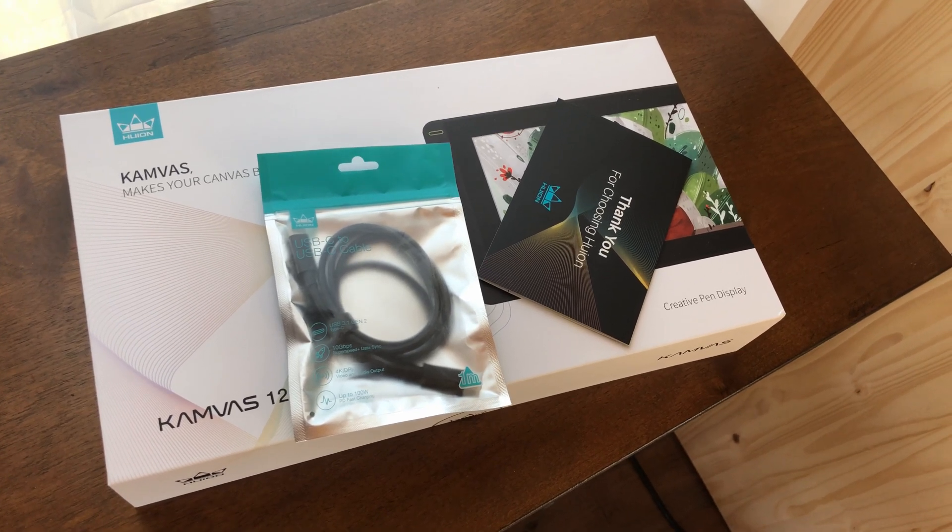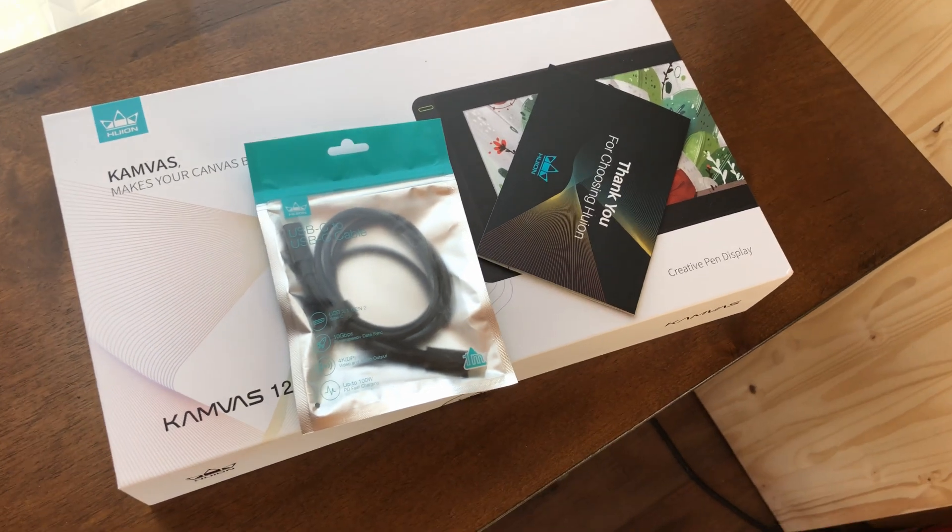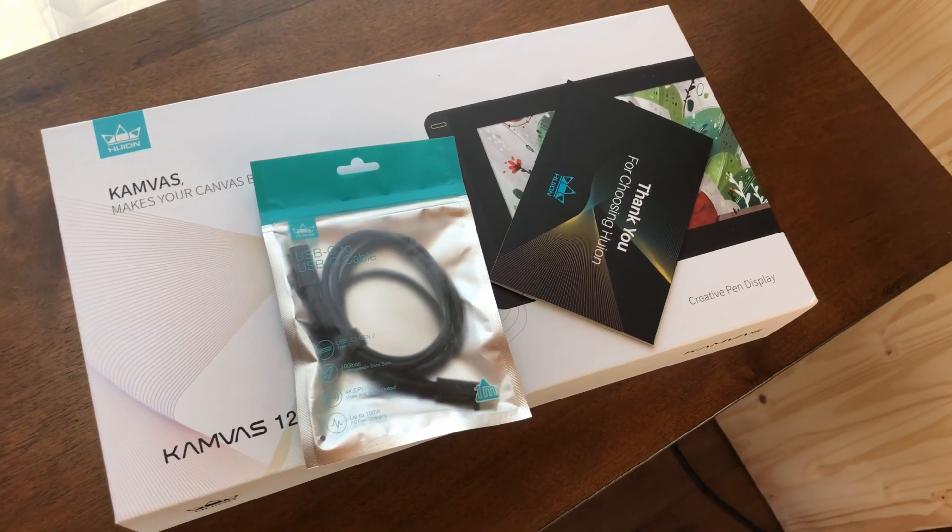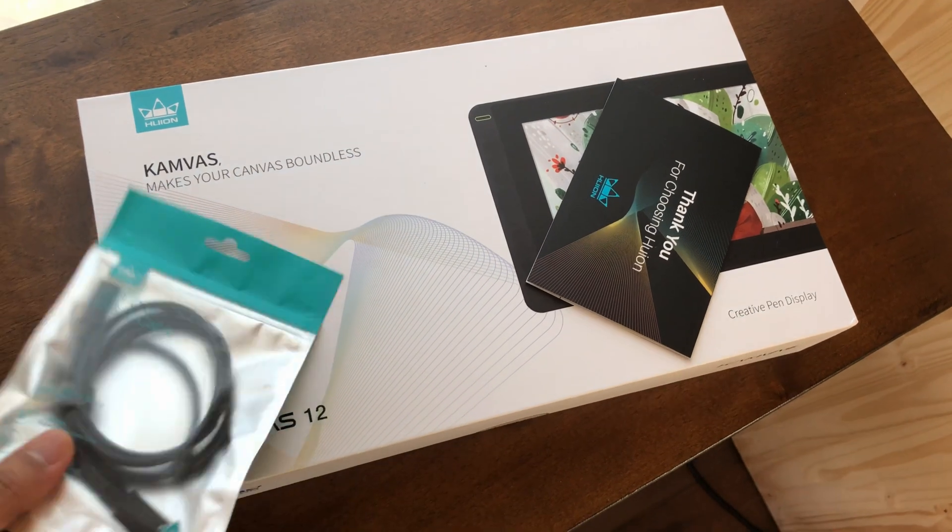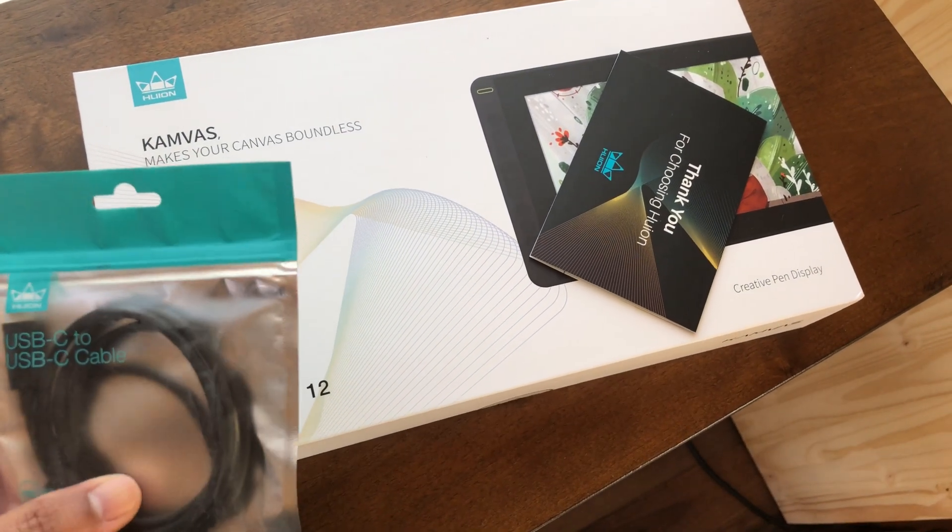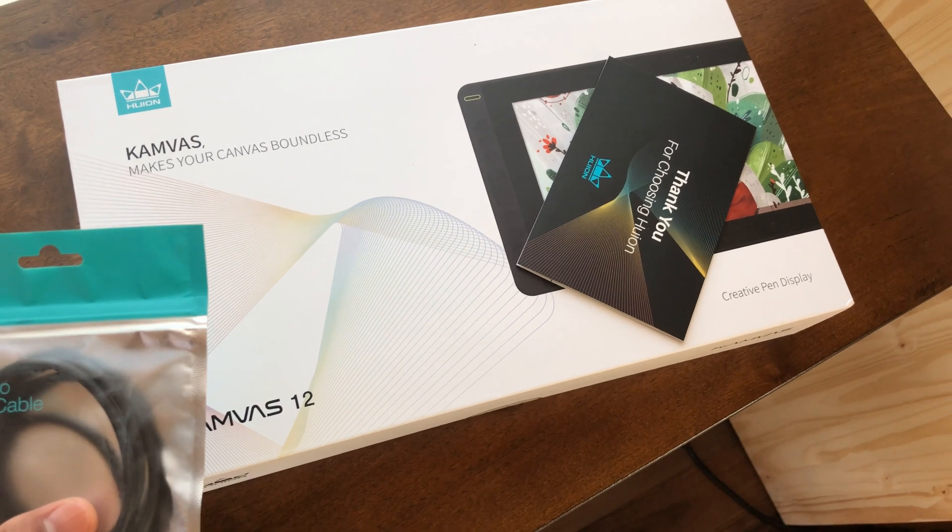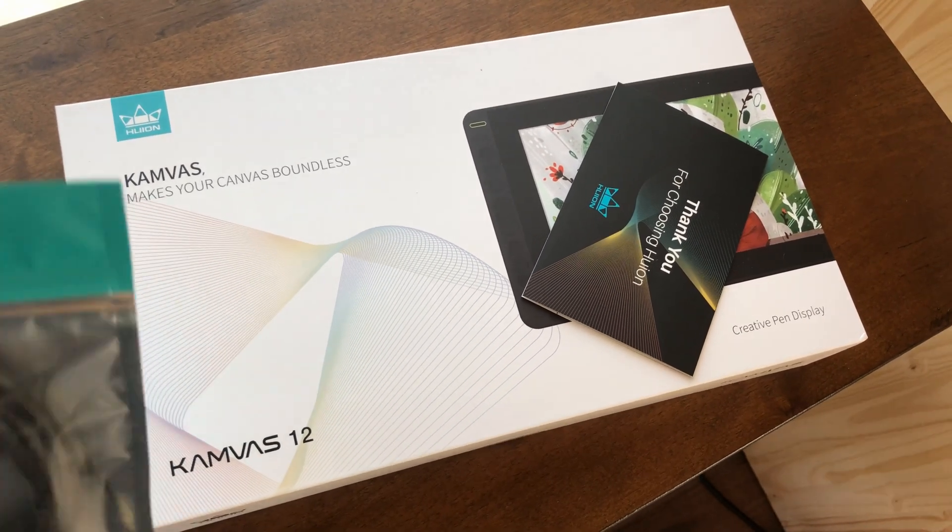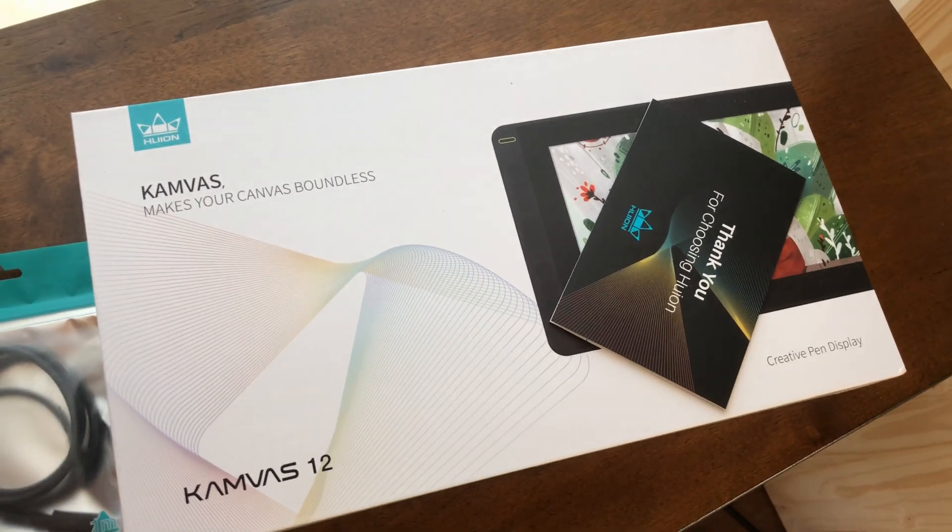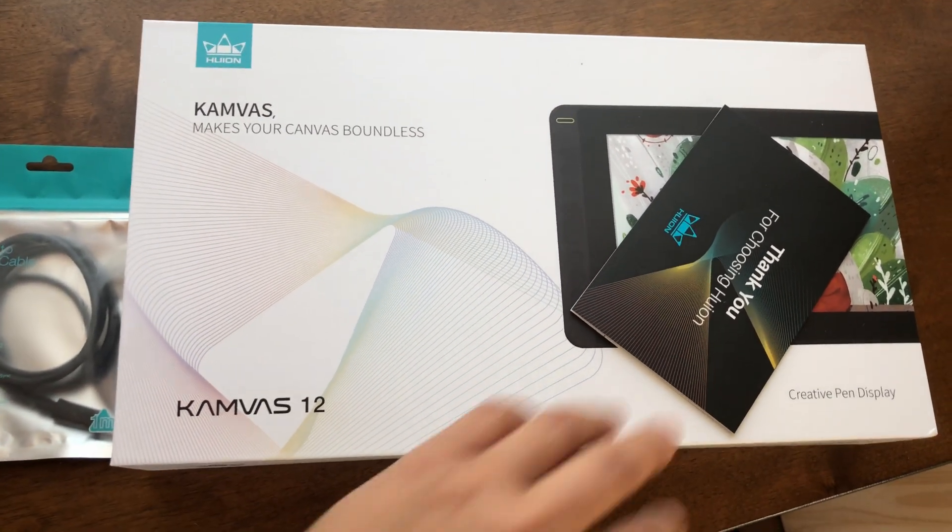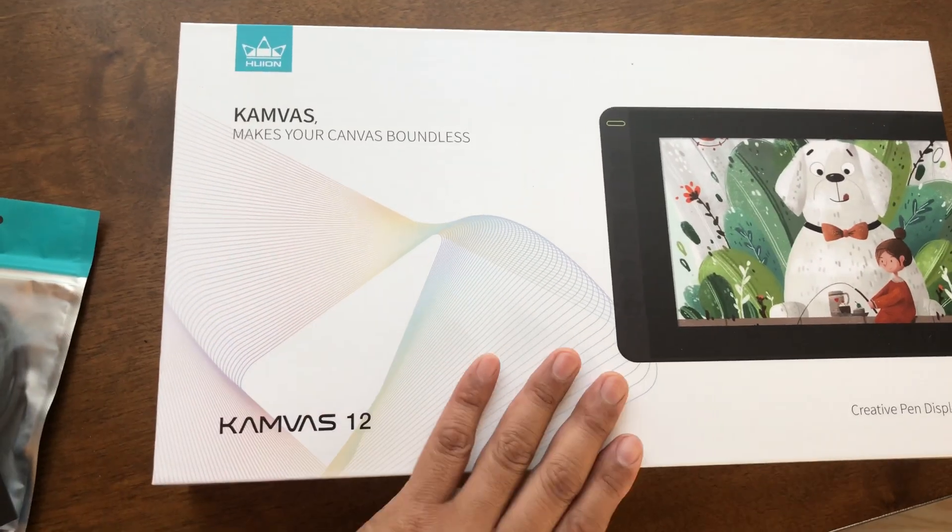This is the Huion Canvas 12 screen tablet that I'm testing for possibly recommending it to class as an affordable option for screen tablet drawing for 2D animation or illustration. This is what came in the box.